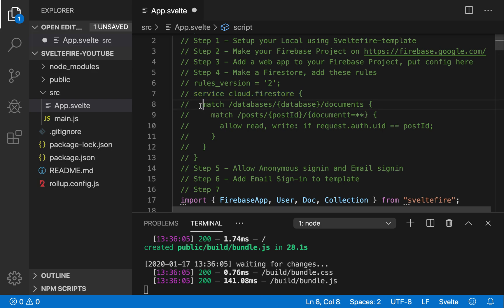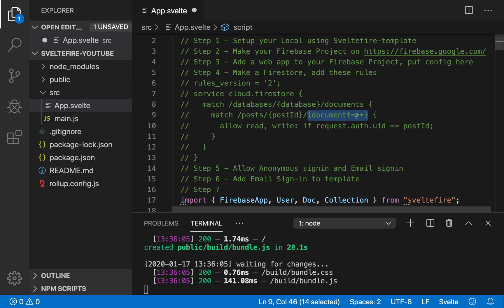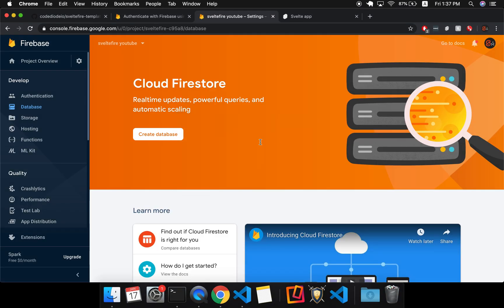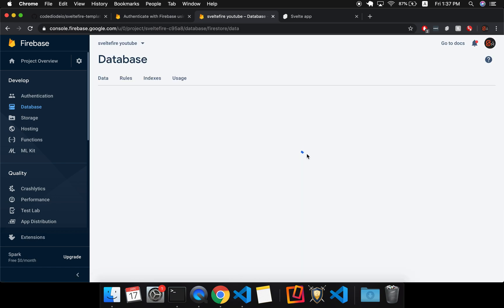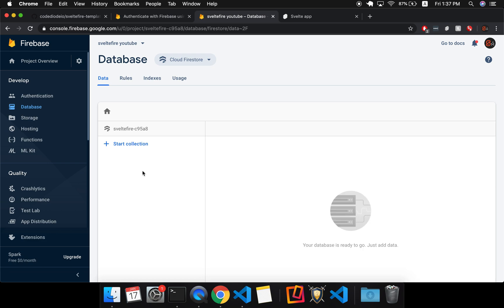So match. It'll match your databases. And this says like whatever database you're using, it's like a variable. So your database, because you could have multiple databases. And then the documents in your database. And then it's going to match posts slash post ID. And this here says any documents underneath. This should probably just be one T. Any documents inside this post ID. So post ID could be anything based on who the user is. That's how the Svelte Fire template is set up so that the user ID is used for the post ID.